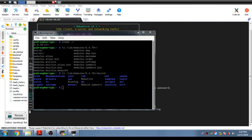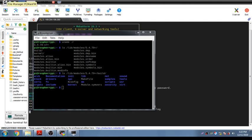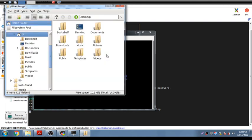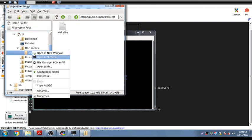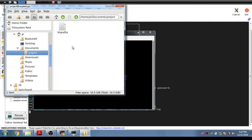Now you need to create a Makefile in the required directory. You can use either the GUI file manager or the command window. Using the file manager, navigate to Documents where I have created a project folder. Under this folder, you can create a new Makefile.